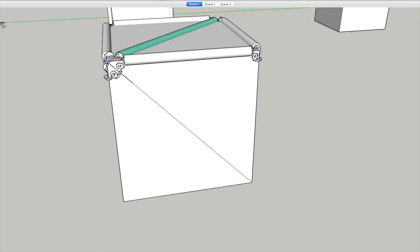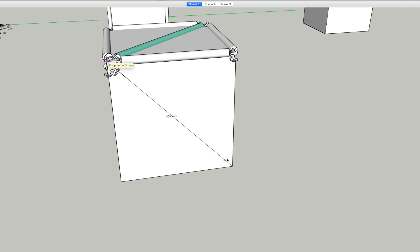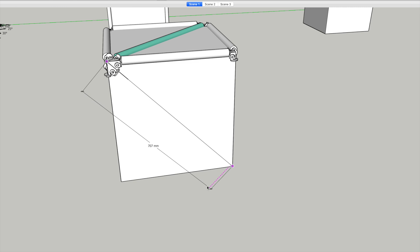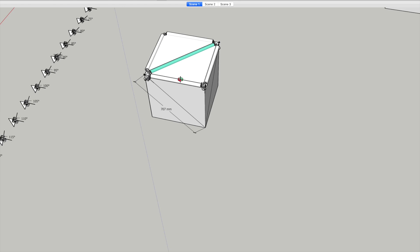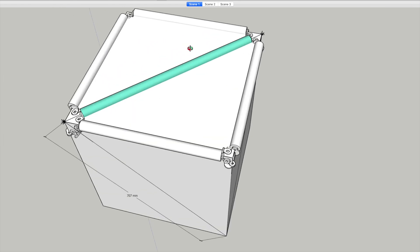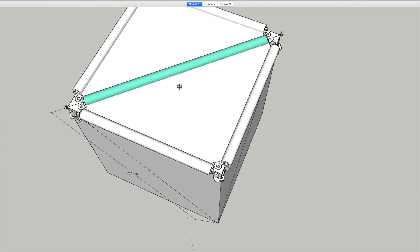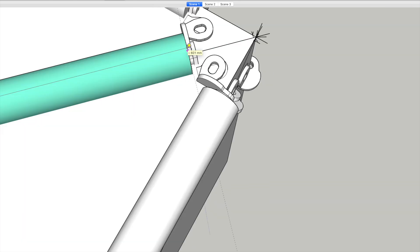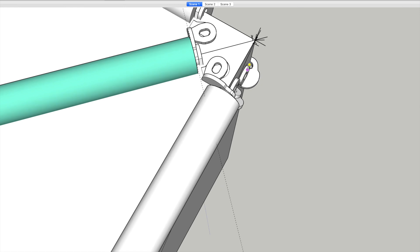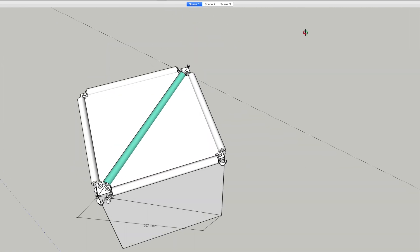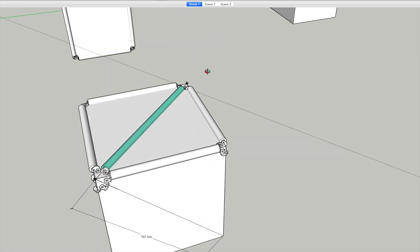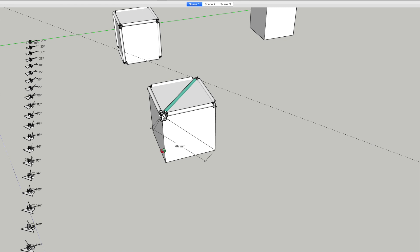And then this one across the top has again 45, this face is 45, this face is 45. 45 is 53 plus 53, which is 106. From this corner to this corner is 707, so that means this strut should be 601. 601, exactly, yeah.